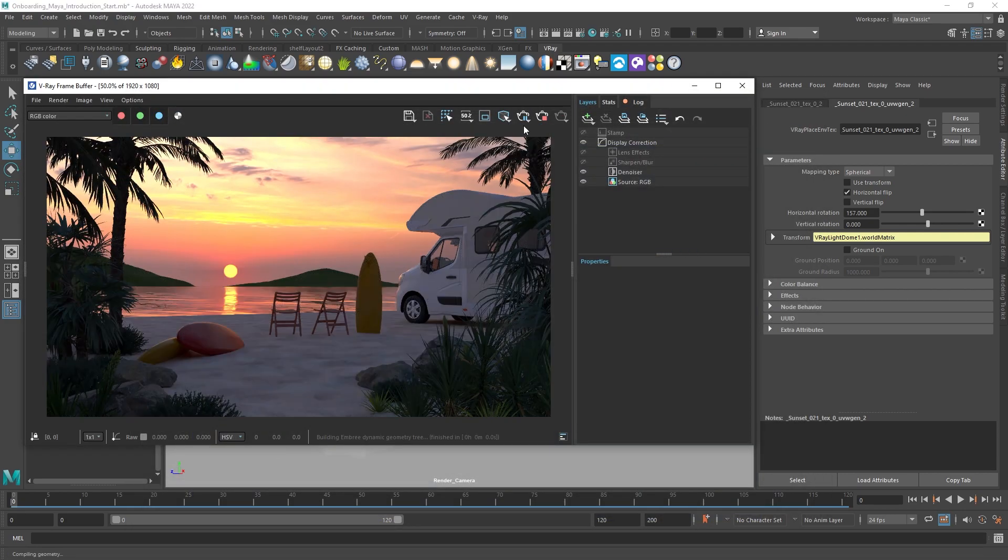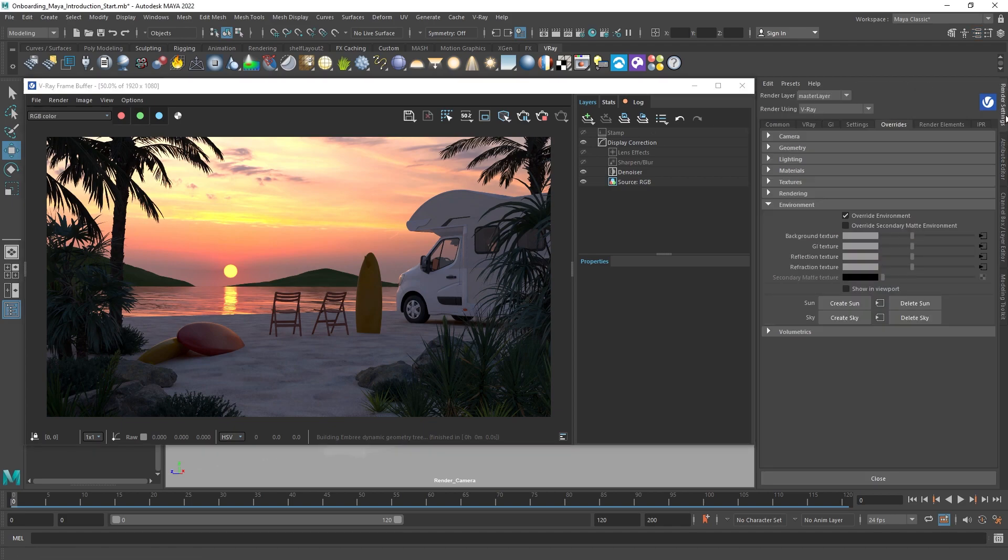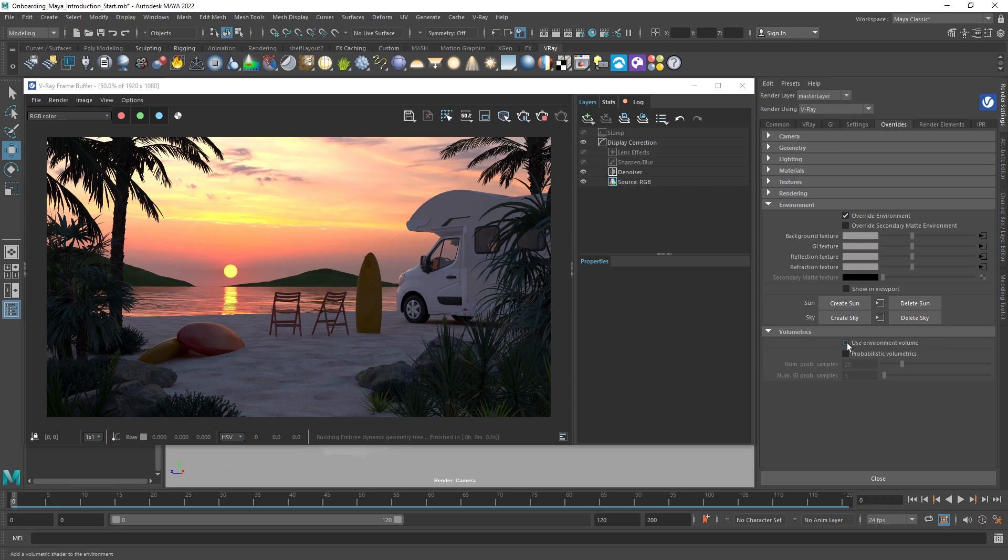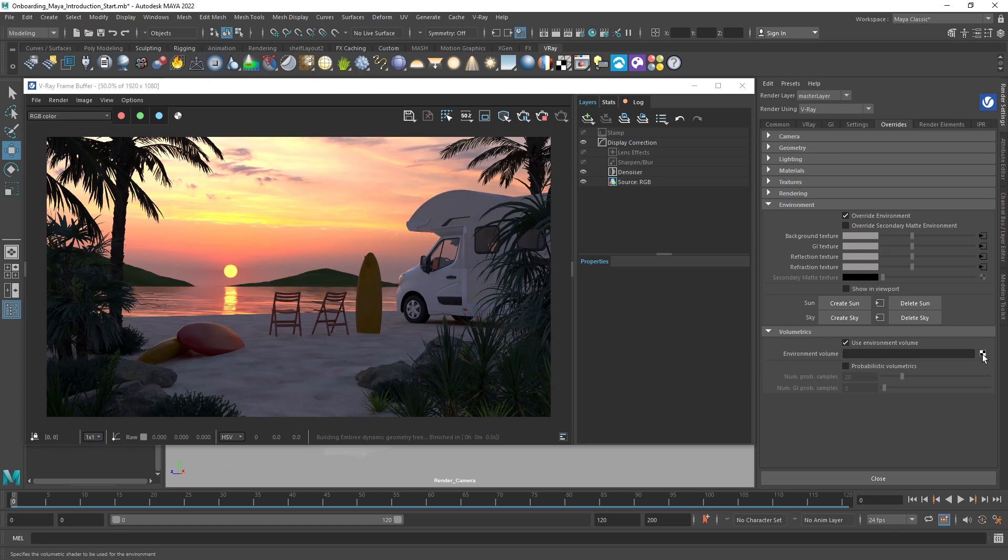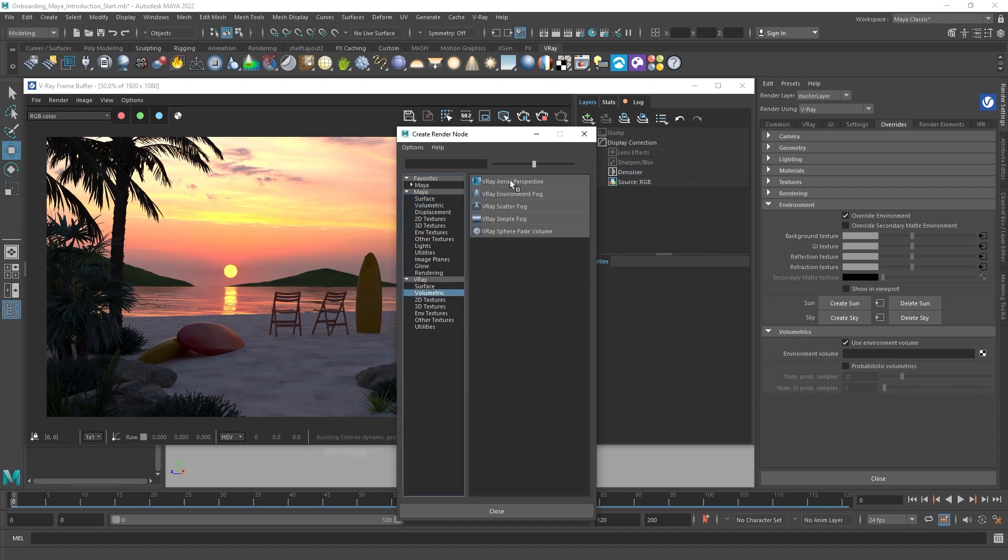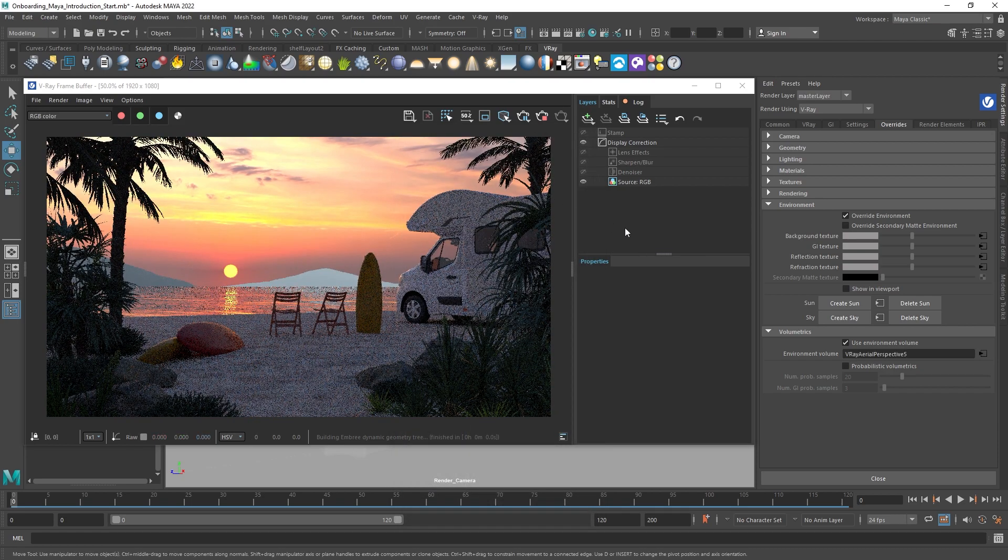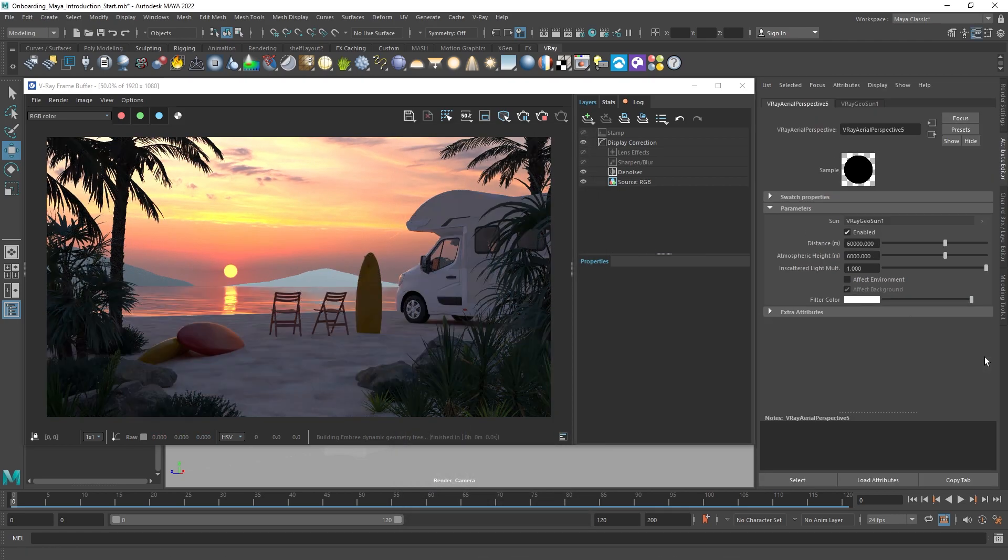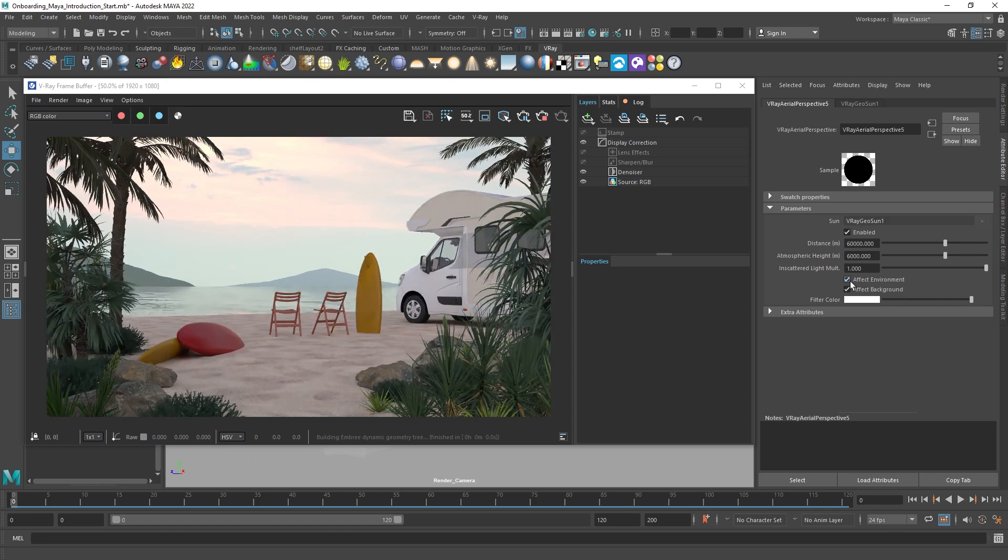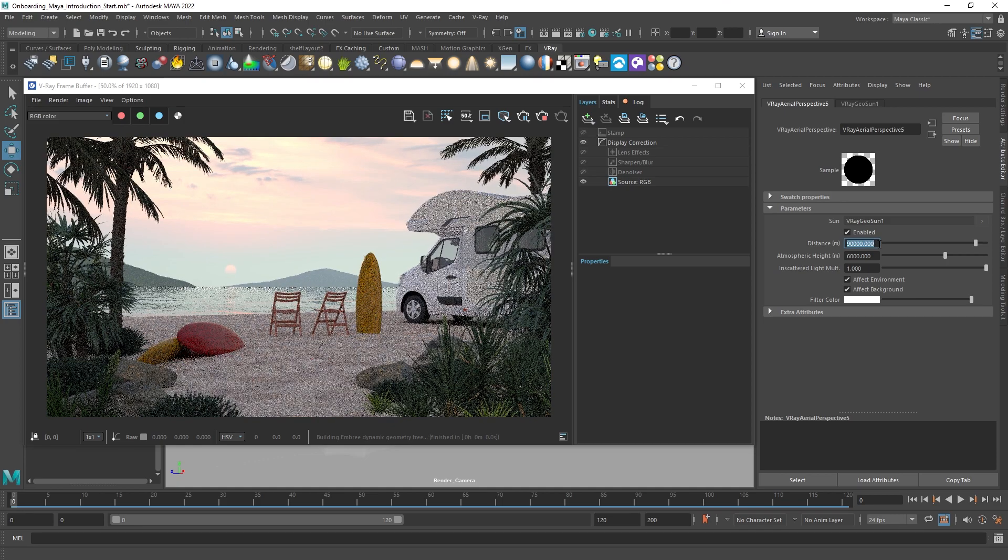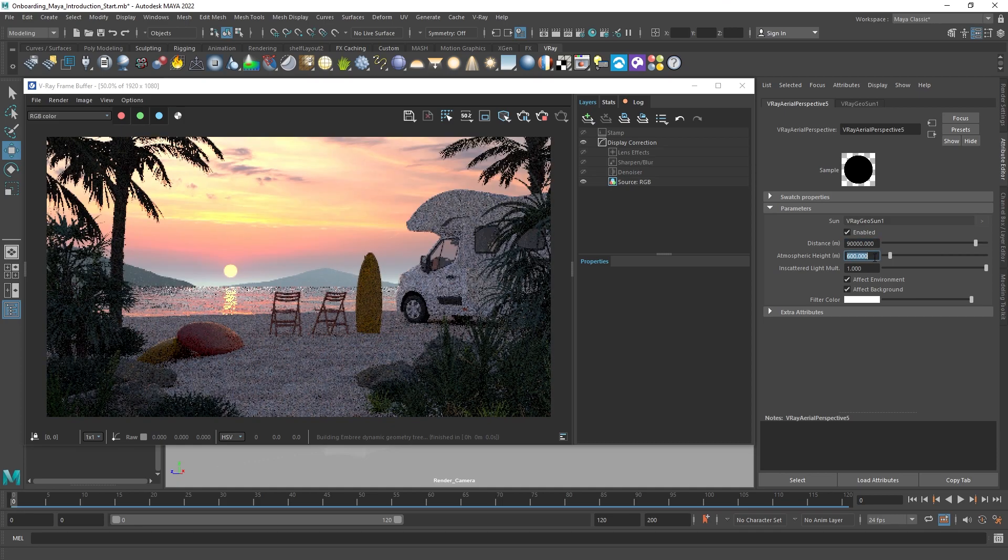Now we will switch to interactive rendering in the V-Ray frame buffer. To add another level of realism, go to render settings, overrides, volumetrics, and enable the use of environment volume. Picking aerial perspective is a fast and easy way to add depth to your image. Changing the distance and atmospheric height controls its appearance.